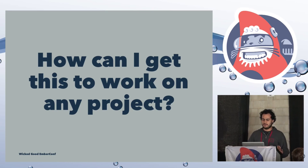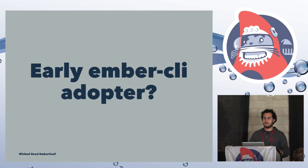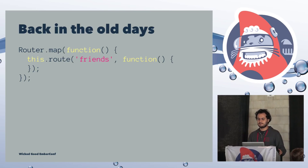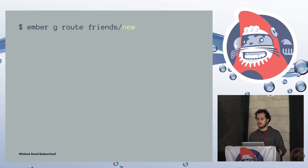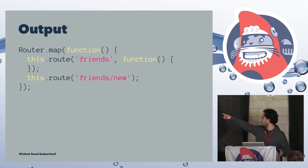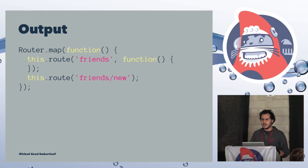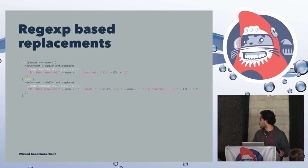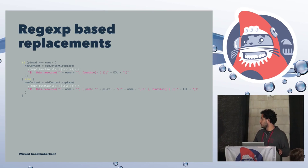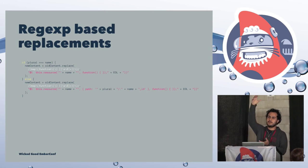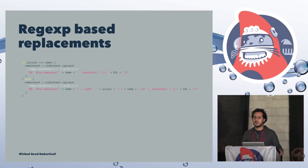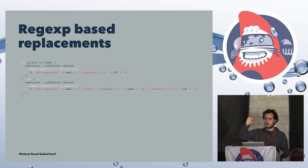So I thought, how can I get this to work on any project without exposing people to the way I am doing it? And also, without caring about their styling, the way they are styling their code. If they are using single quote, double quote, or anything like that. And to answer this question, let's go back a little back in time. Is there here any early Ember CLI adopter from one year ago? Cool, yeah. There are a bunch of them. So if you remember, back in the days, if we have a router like this, after running the route generator, we would end up with something like this, right? That's not what we were expecting. It should have been inside the route friends. It shouldn't have added another route over there.